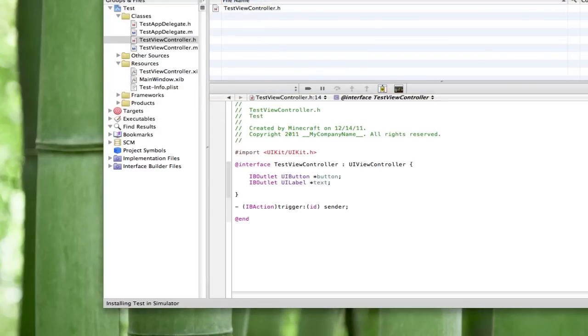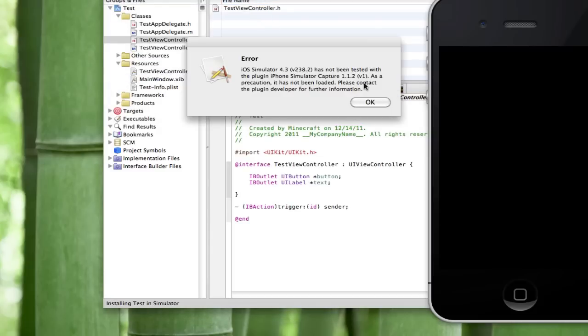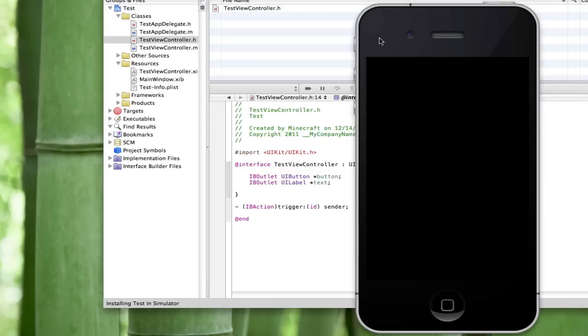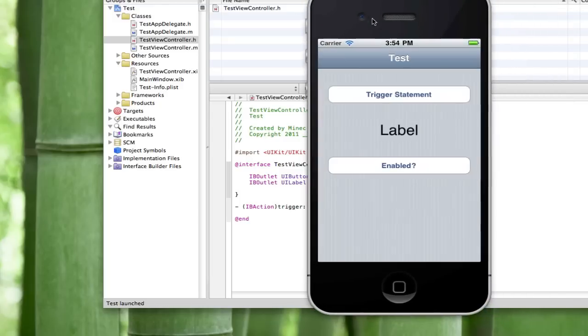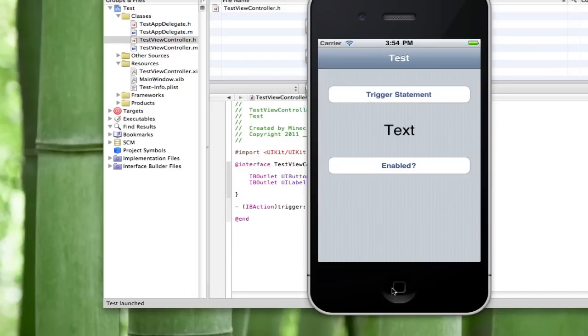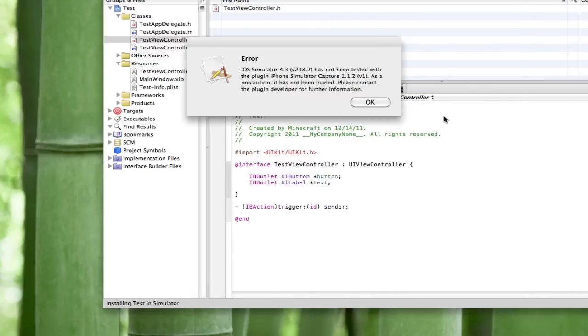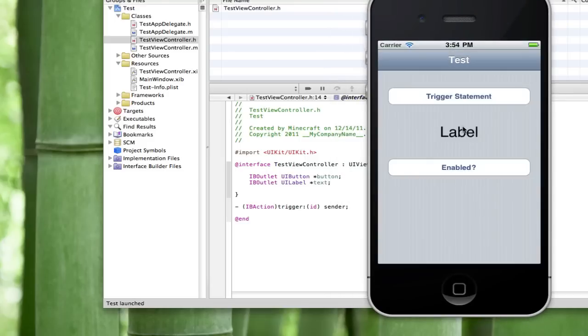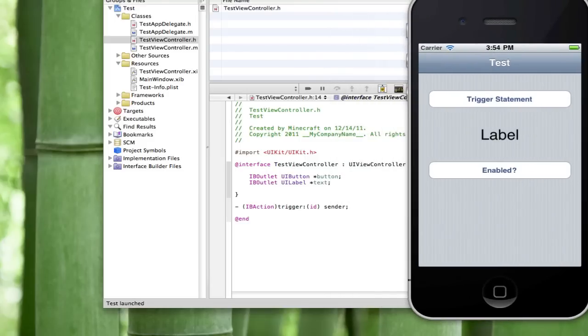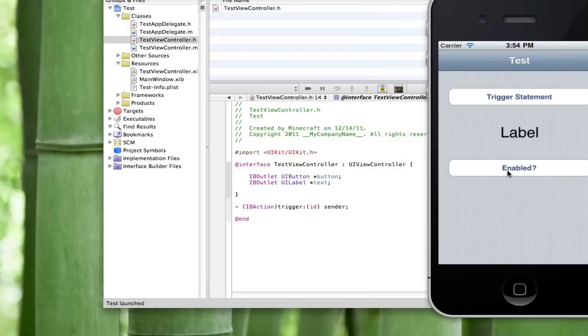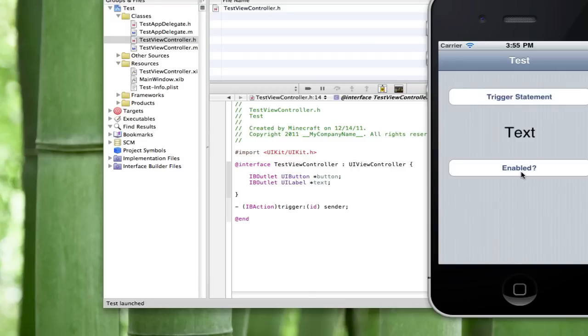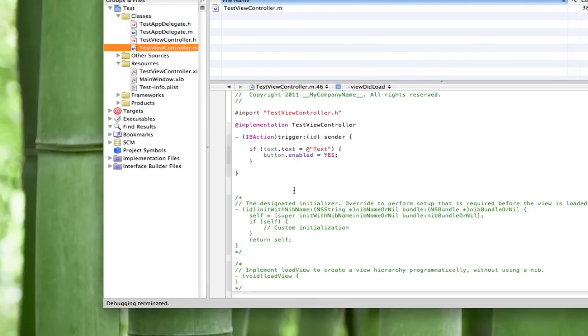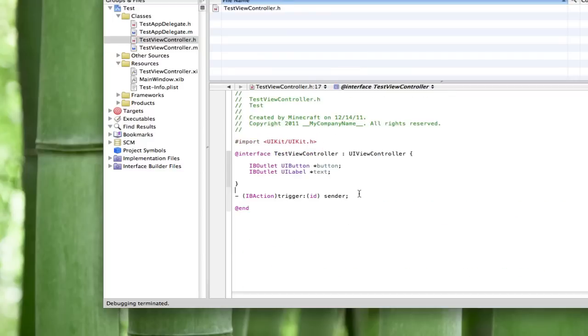This is the first example. I'm gonna show you the button will not be enabled because it does not equal text. So see how this button is not working right now? This can work with separate views probably if you just imported it. See how the button doesn't work at all? When you hit trigger statement that changes the text and this button is enabled.